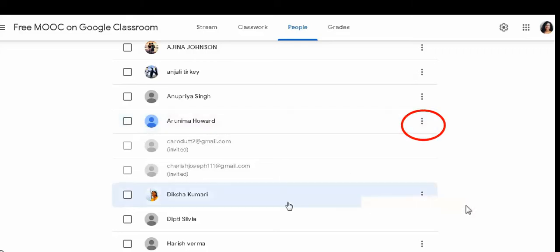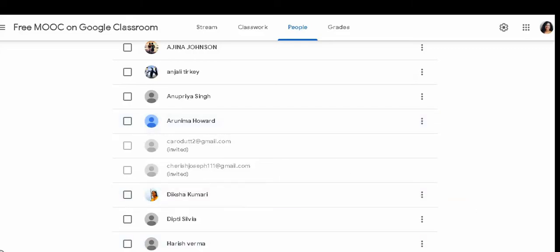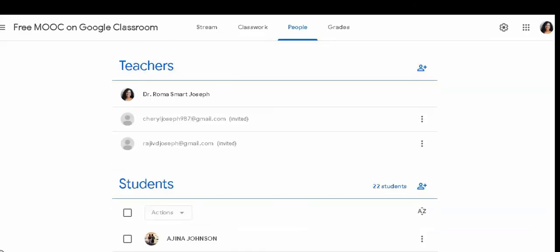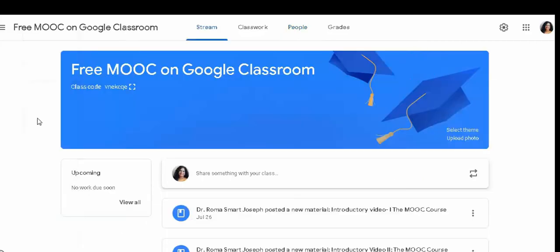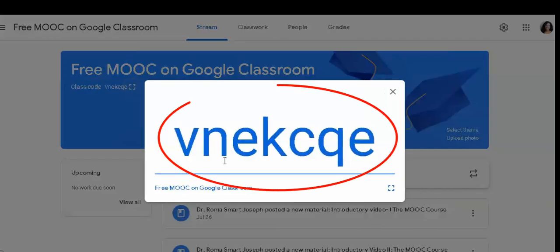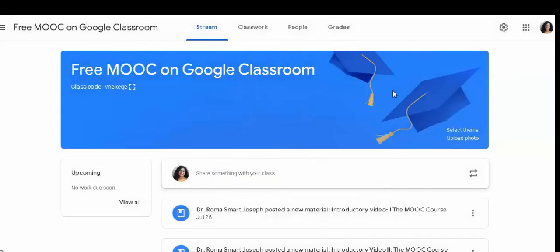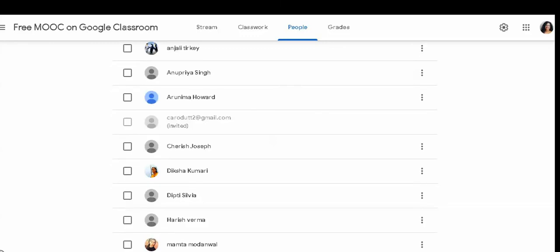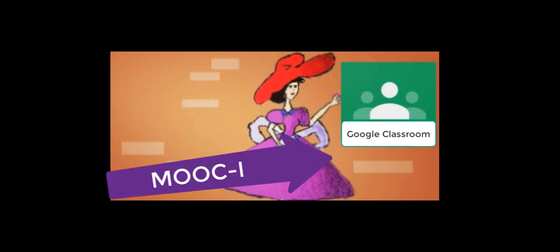In this way, you can click on the class sign and click on the class code and share it with the other media and messages. In this way, you can add teachers and students. Very happy learning!